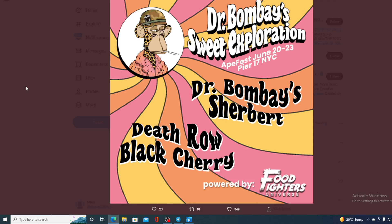Do not miss out on Dr. Bombay's sweet exploration on ApeFest on June 20th at Pier 17 NYC.